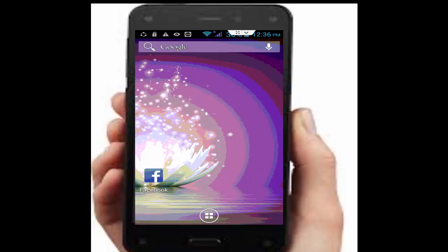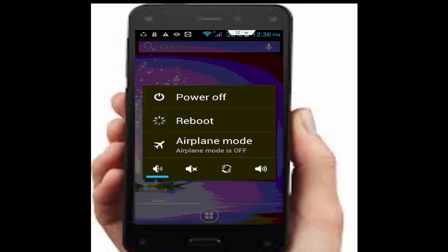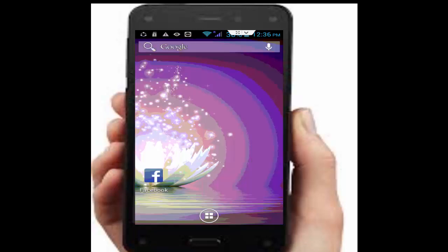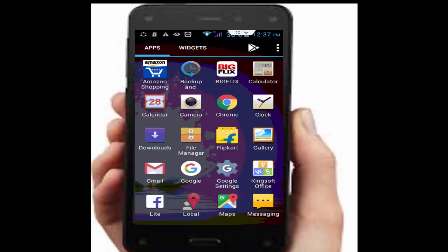First, you restart your device. Next, you clear all your cache and data from apps.